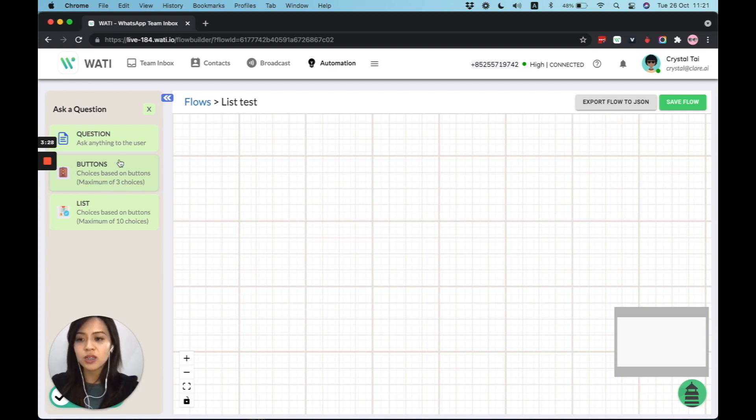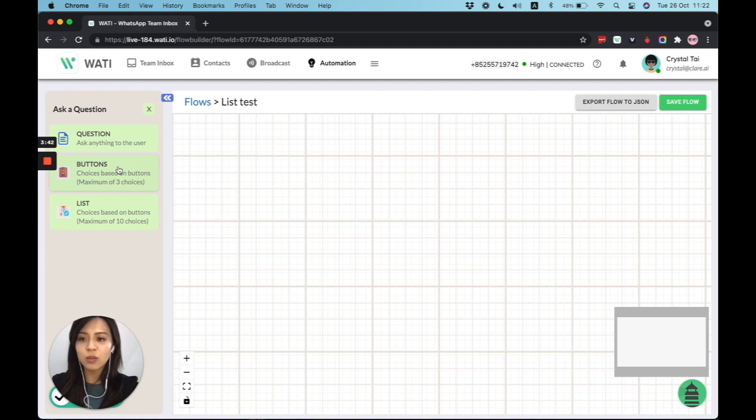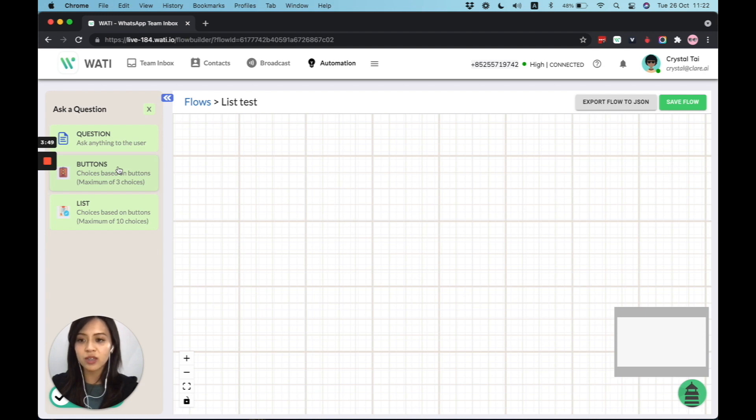So that will be the best to use for, say, yes, no question, or any question that with options within three. And for the list message, that will be better to use for, let's say a menu, or if you have a great variety of options, that is less than 10 options that you can offer for your client to choose from.